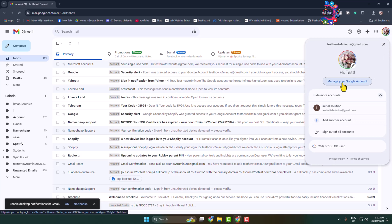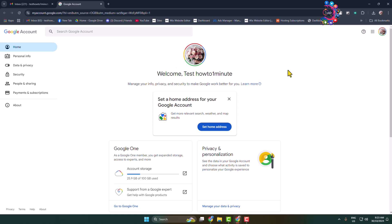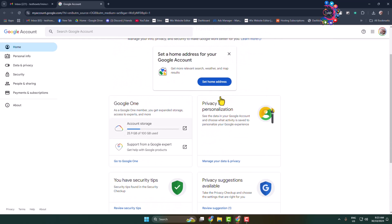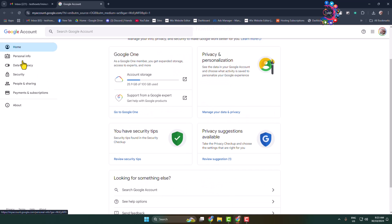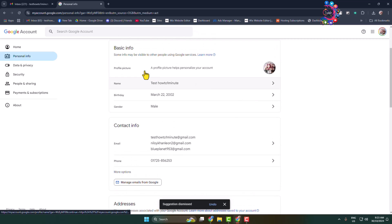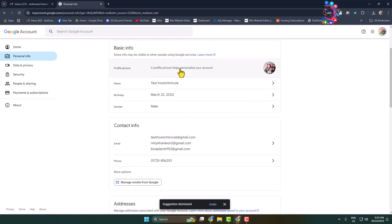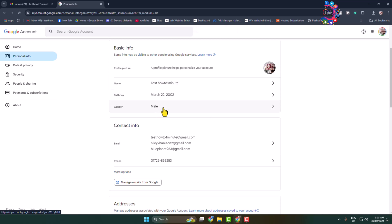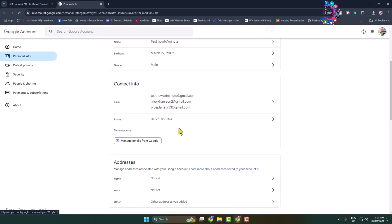Clicking on 'Manage your Google Account.' Here under Home, if I scroll down, as you can see, there's no option to change the email address. Let's go to the Personal Info section. Under Basic Info, we can change our profile photo, our Gmail account name, our birth date, and gender.